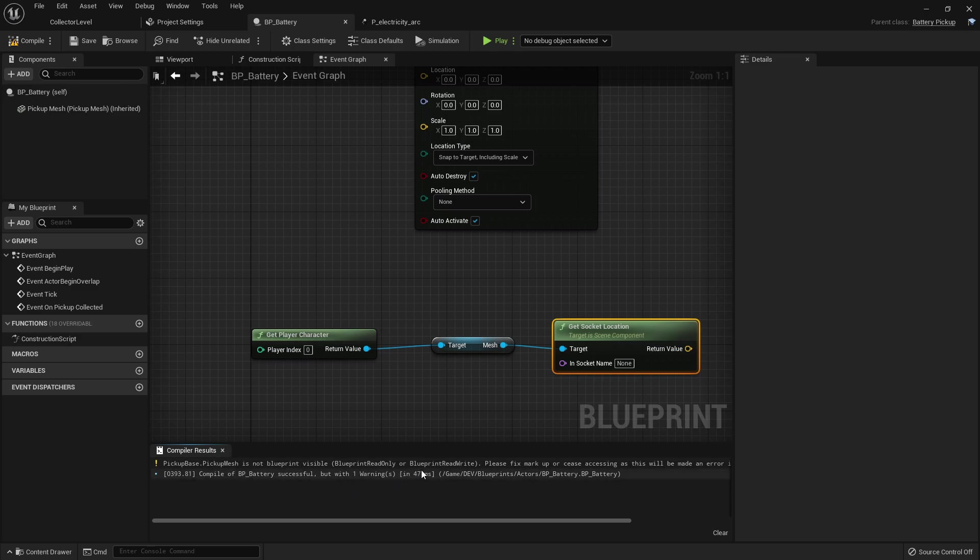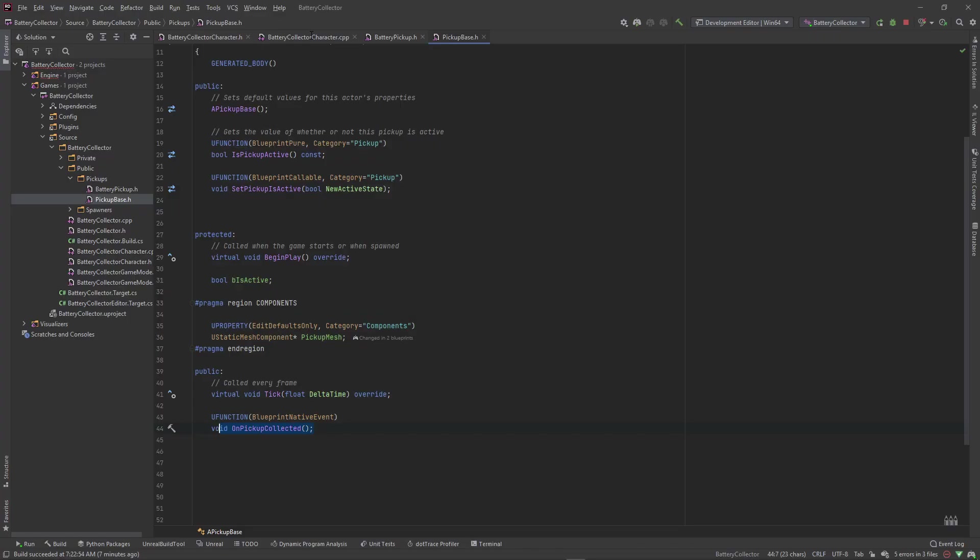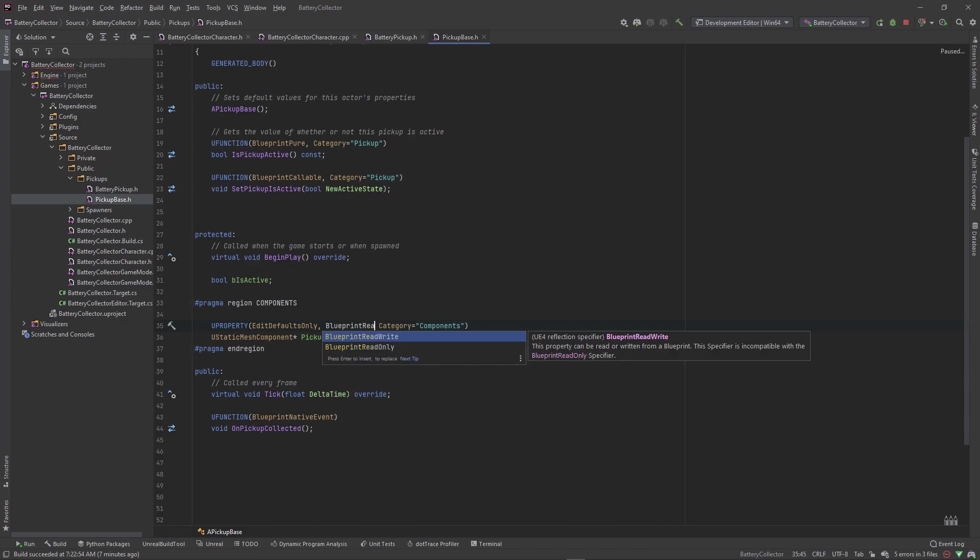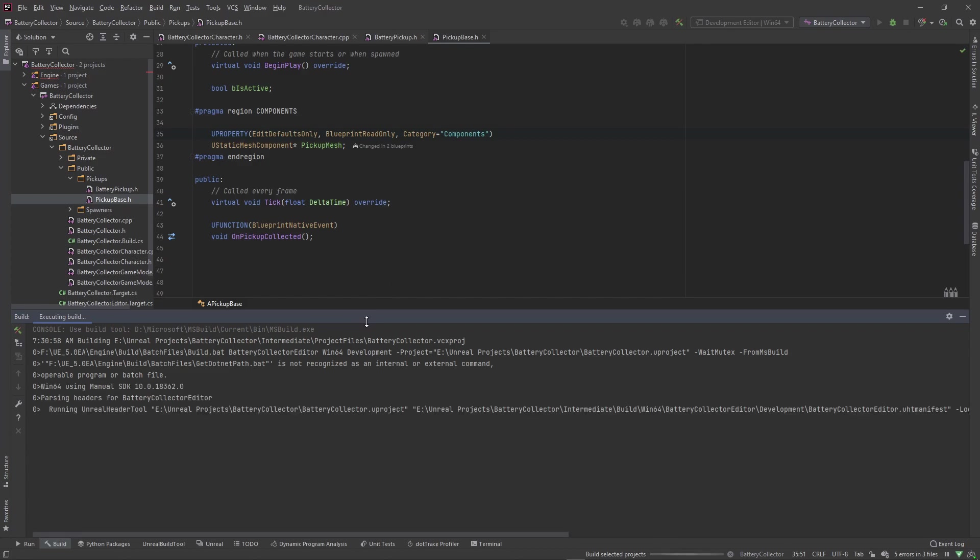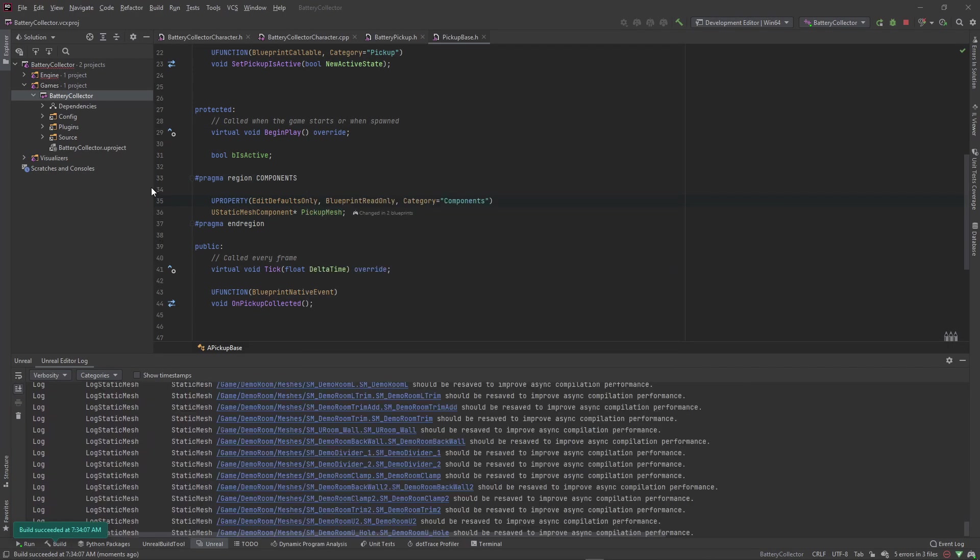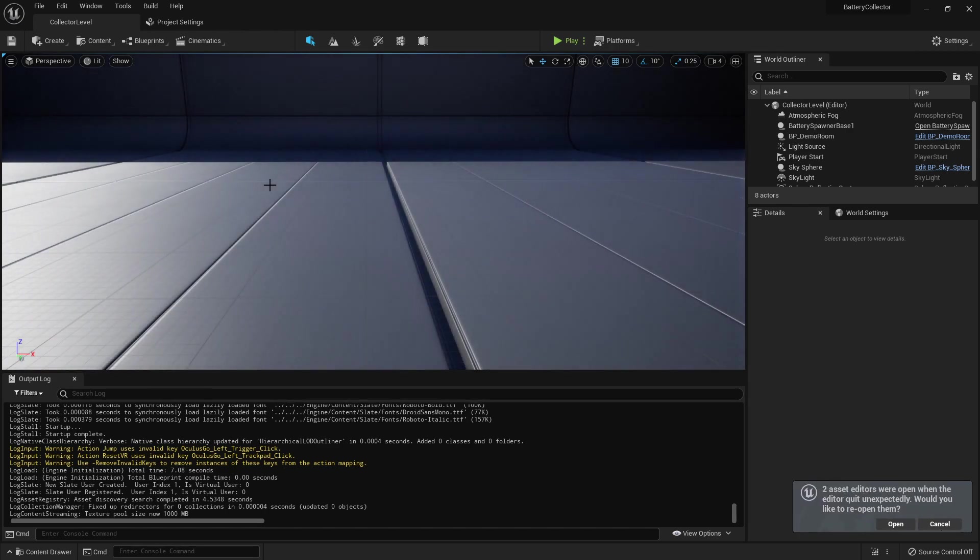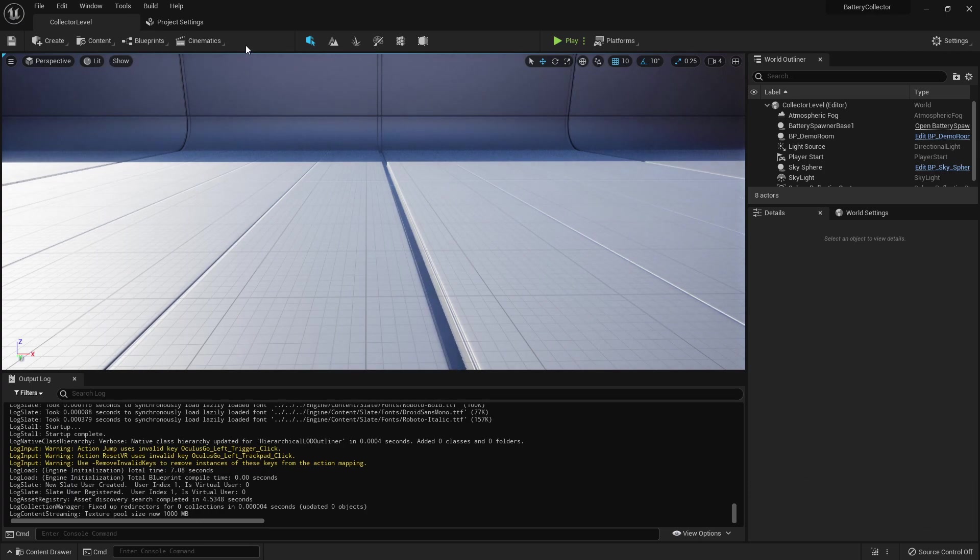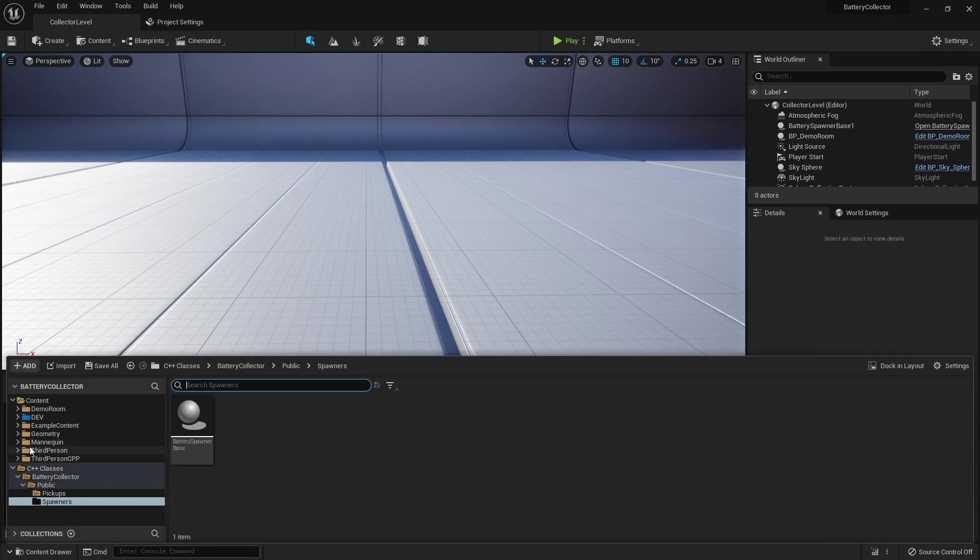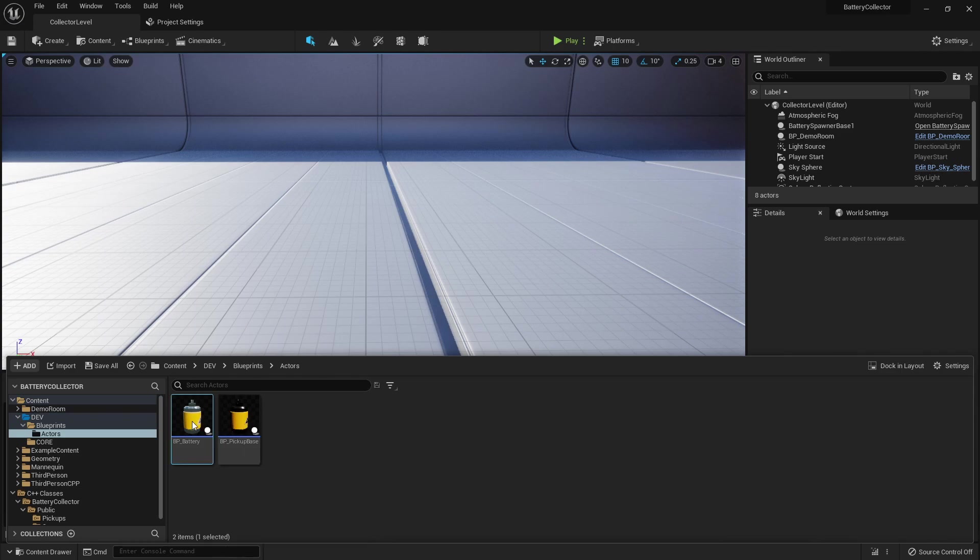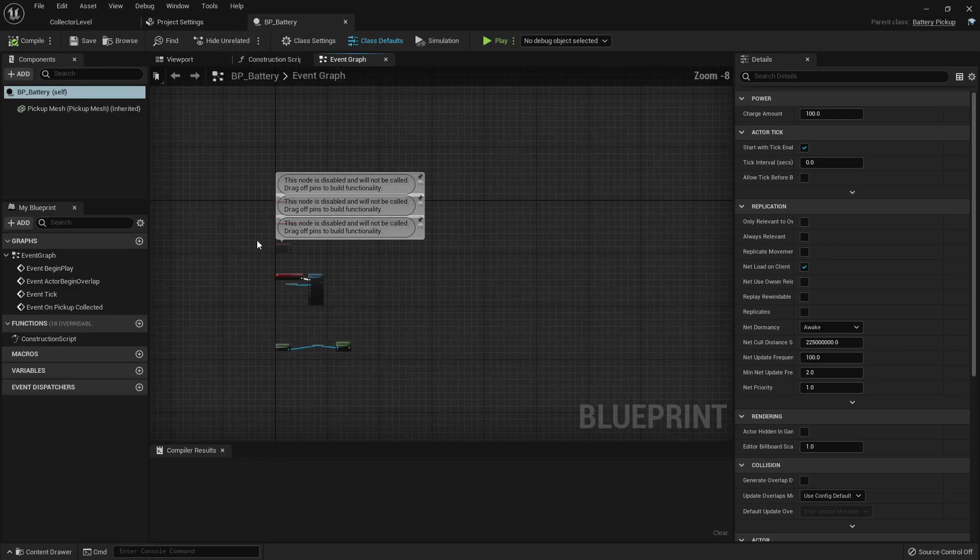And just to show off where you would get this socket location from, I'm gonna compile this here. Pickup meshes blueprint visible but not blueprint read only and rewrite, so we got a little error there. We need to go to our C++ code and change this mesh to blueprint read only. So just come to your code file and type in blueprint read only and I'm gonna just rerun the editor after changing that file. Hopefully it doesn't take forever to compile. Okay so that didn't take too long. Like I said previous videos I really despise compiling right now on Unreal Engine 5 so I'm doing my own project in Unreal Engine 4.